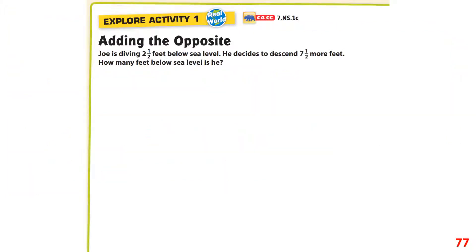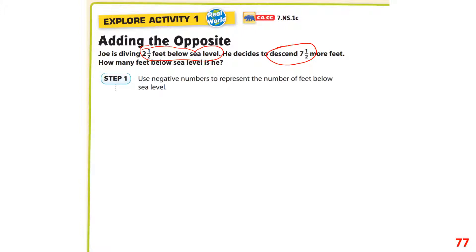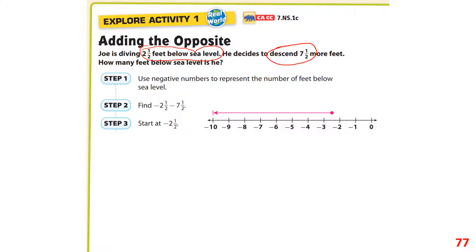Adding the opposite example: Joe is diving two and a half feet below sea level — that's a negative — and he's going to descend further, going even farther below. Negative numbers represent below sea level, so we start at negative two and a half.